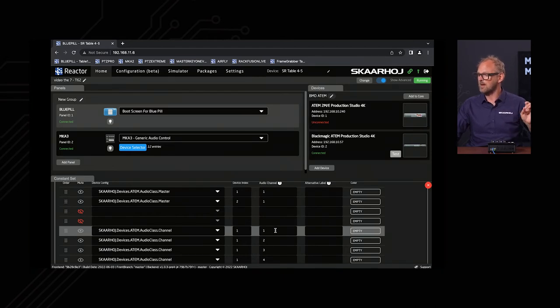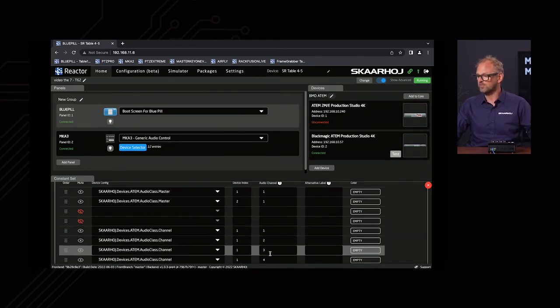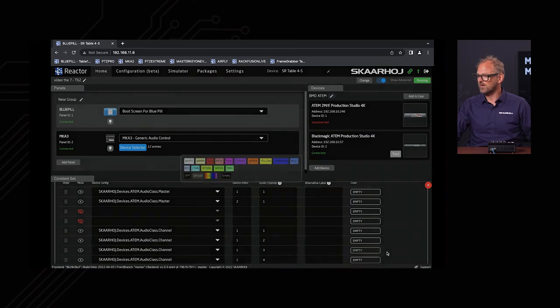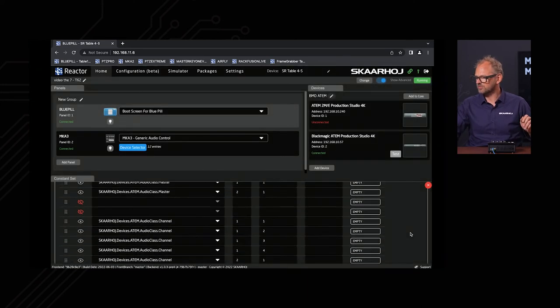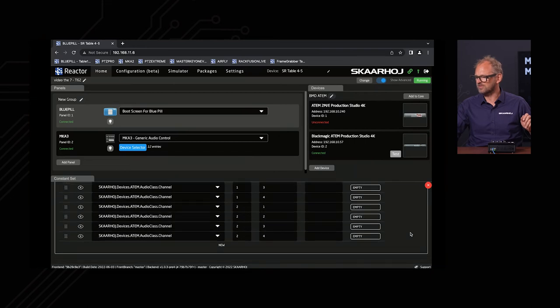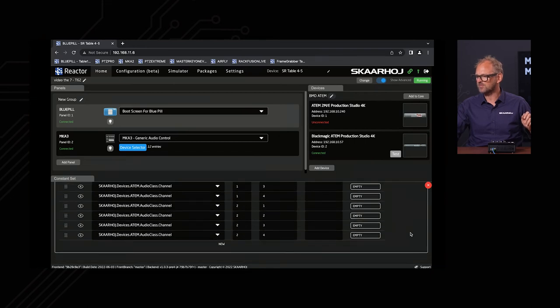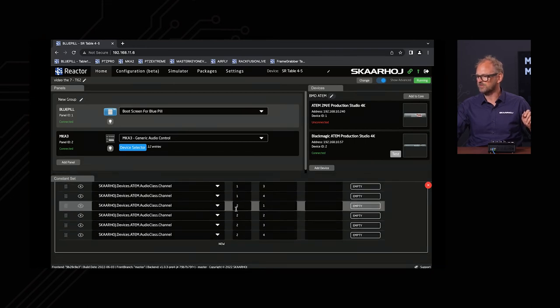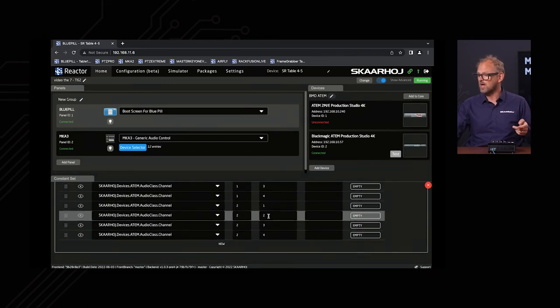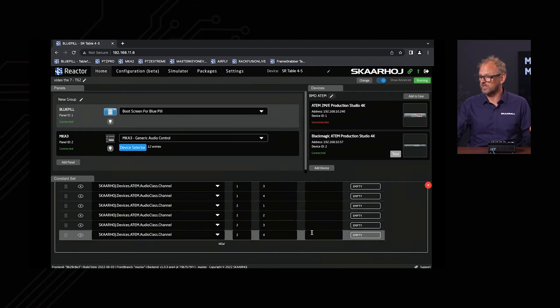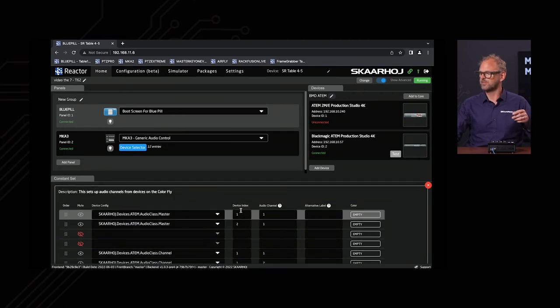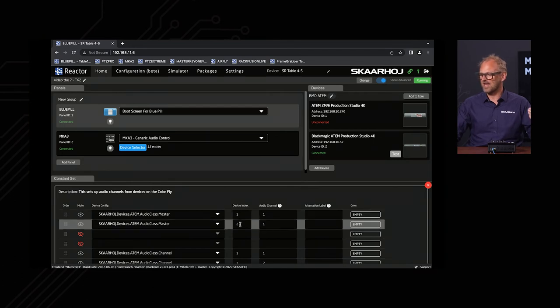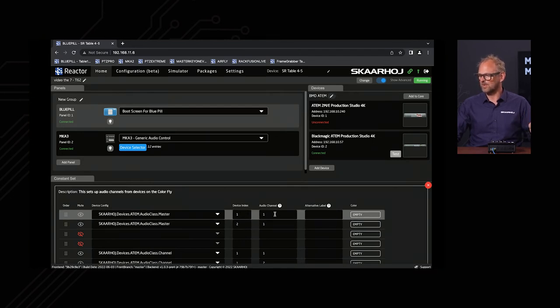Device number one, I'm adjusting audio channel one, two, three, and four. If I scroll down, you see that the next four channels right here are for device number two, and that's also audio channel one, two, three, and four. On the very first we have device index one and device index two, and in both cases this is the first audio channel, which is number one.